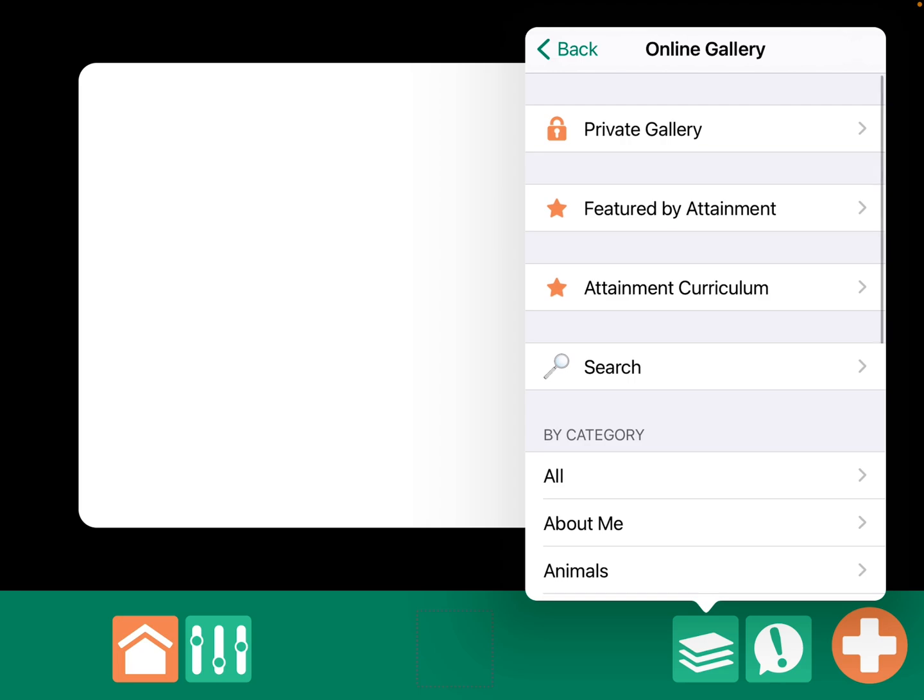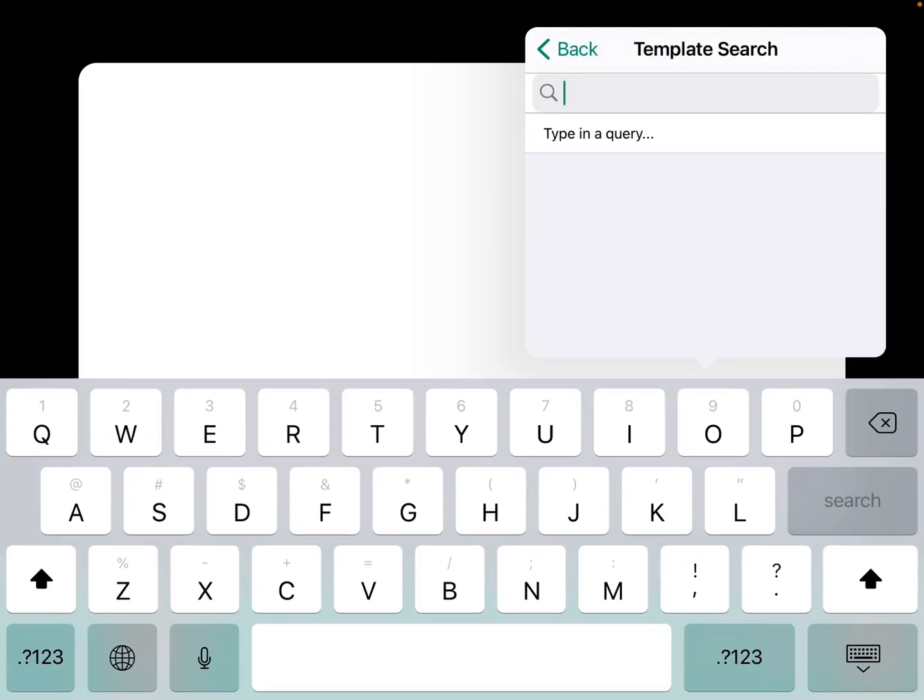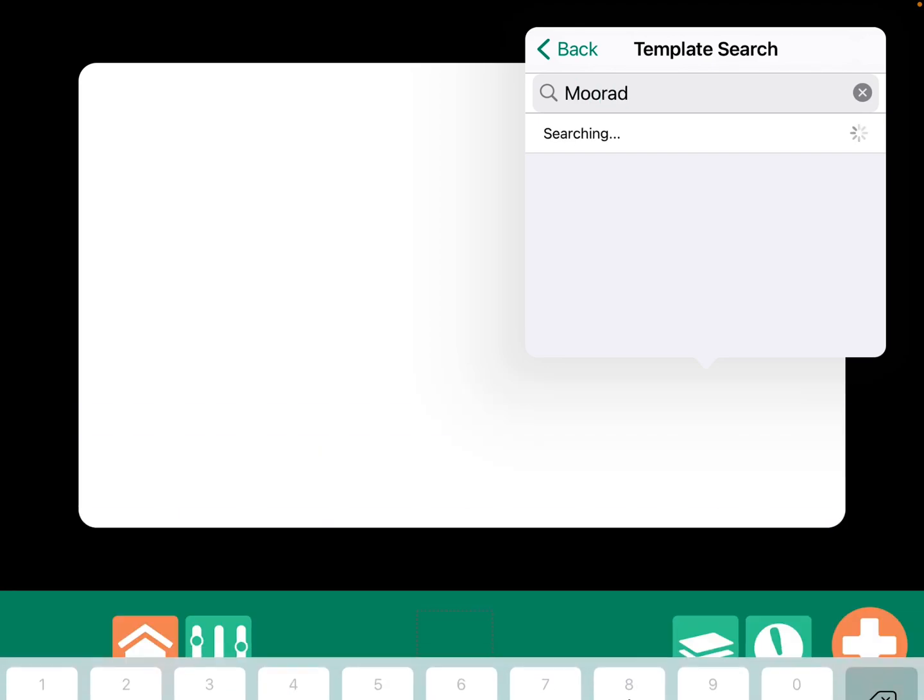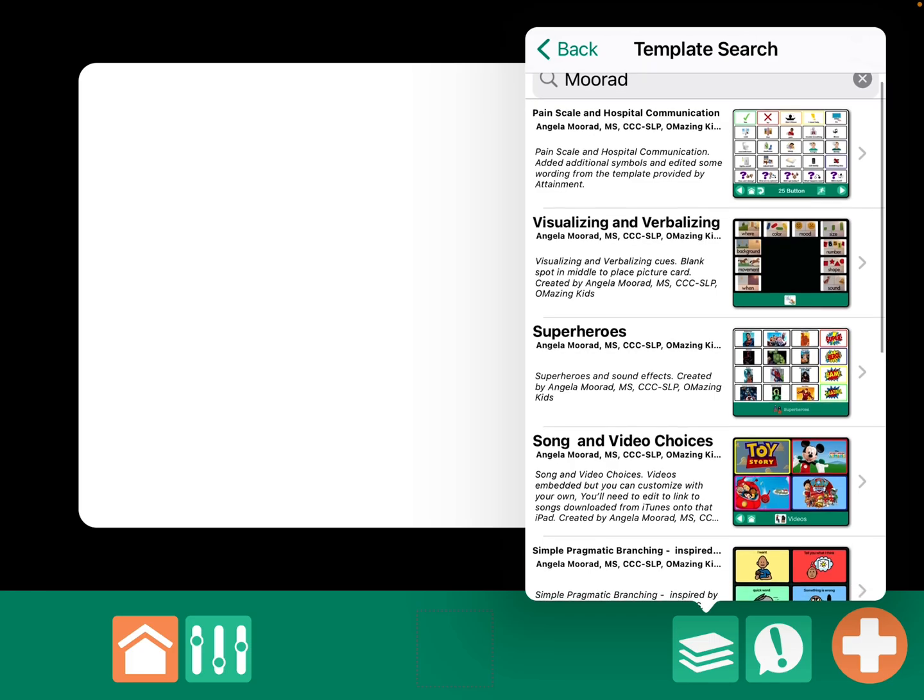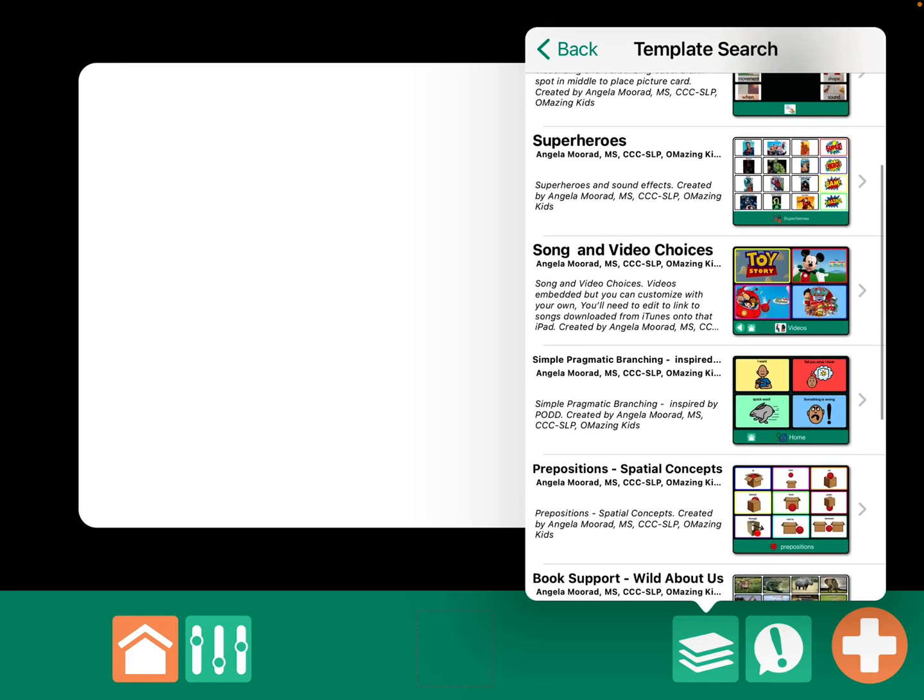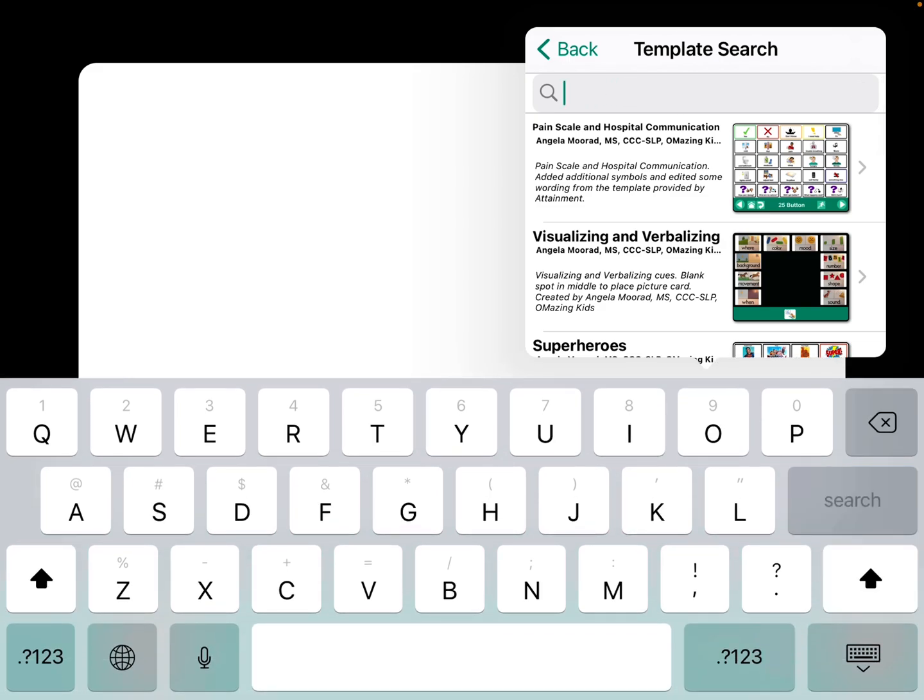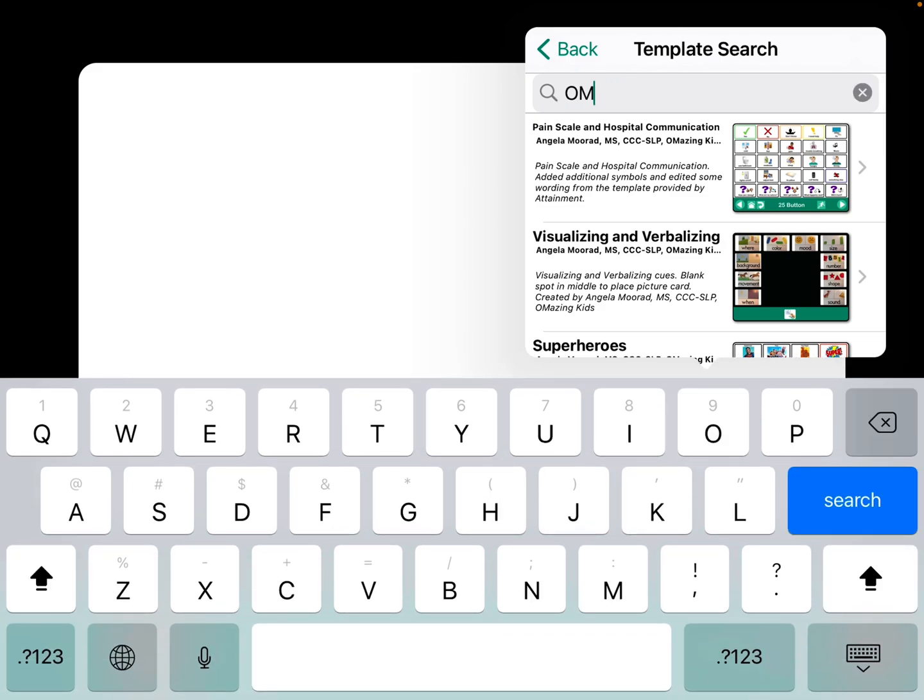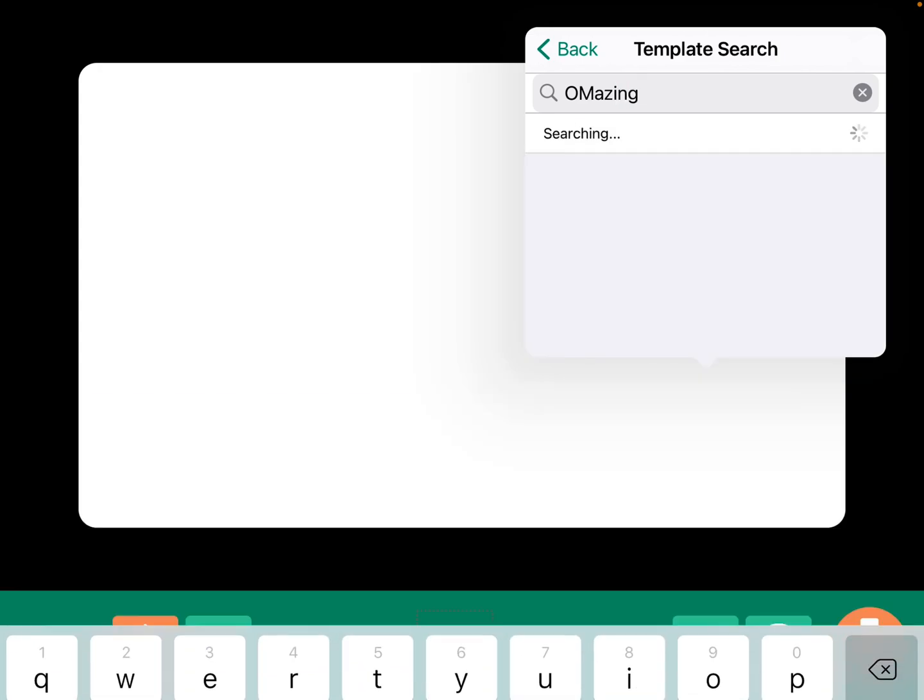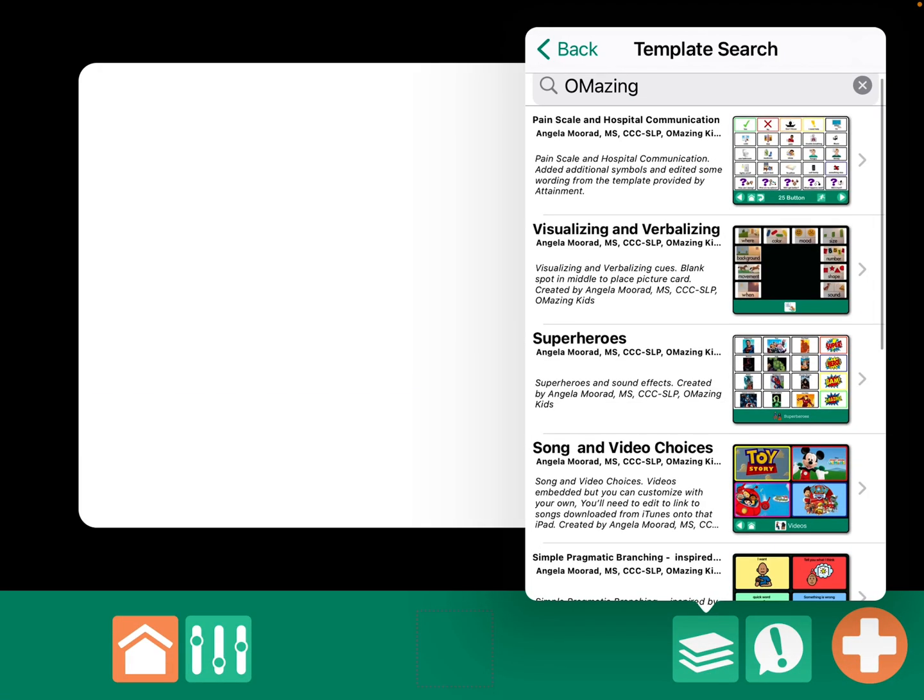And then, you can search. And for mine, if you search by my last name, you'll find everything that I've added. Or, you could also, because I've included the title Amazing Kids, if you just put in Amazing, you'll also find those same things.